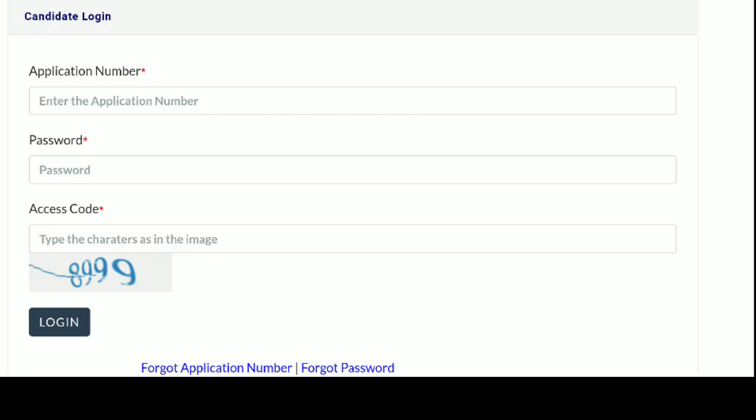Now we are going to the next video. That is why you are doing this. You have the official website at www.cee.kerala.gov.in. You have the password for the application number.